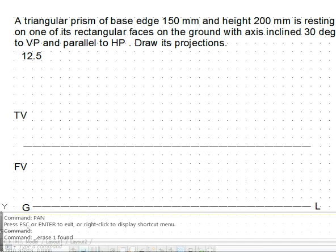The solid is resting with the rectangular face on the ground. Next, it is inclined at 30 degrees to VP. If we maintain that 30 degree angle to VP from the beginning, we will not be able to get its true shape in any view. To use the given information about the true shape, we will make use of one initial condition.